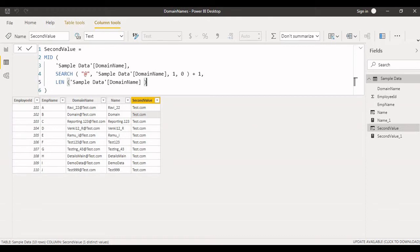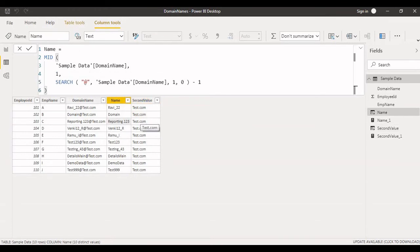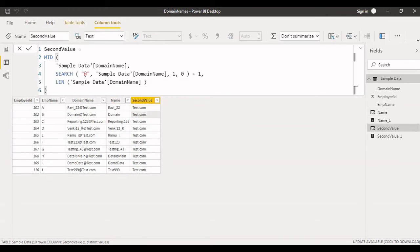For now I just done the test.com, but as per the requirement you can go with Gmail or however it is, like that we can implement. So name as well as domain name, this is for calculated columns only. Even you can implement it by using measure also. We'll try to see that also.